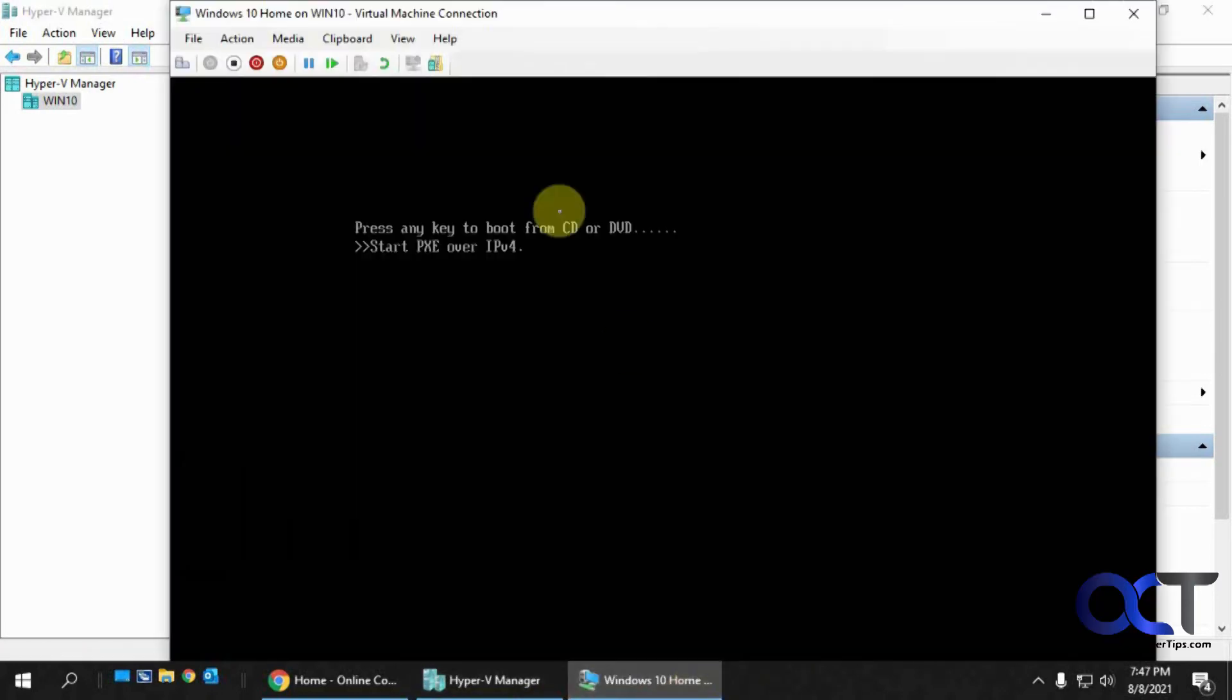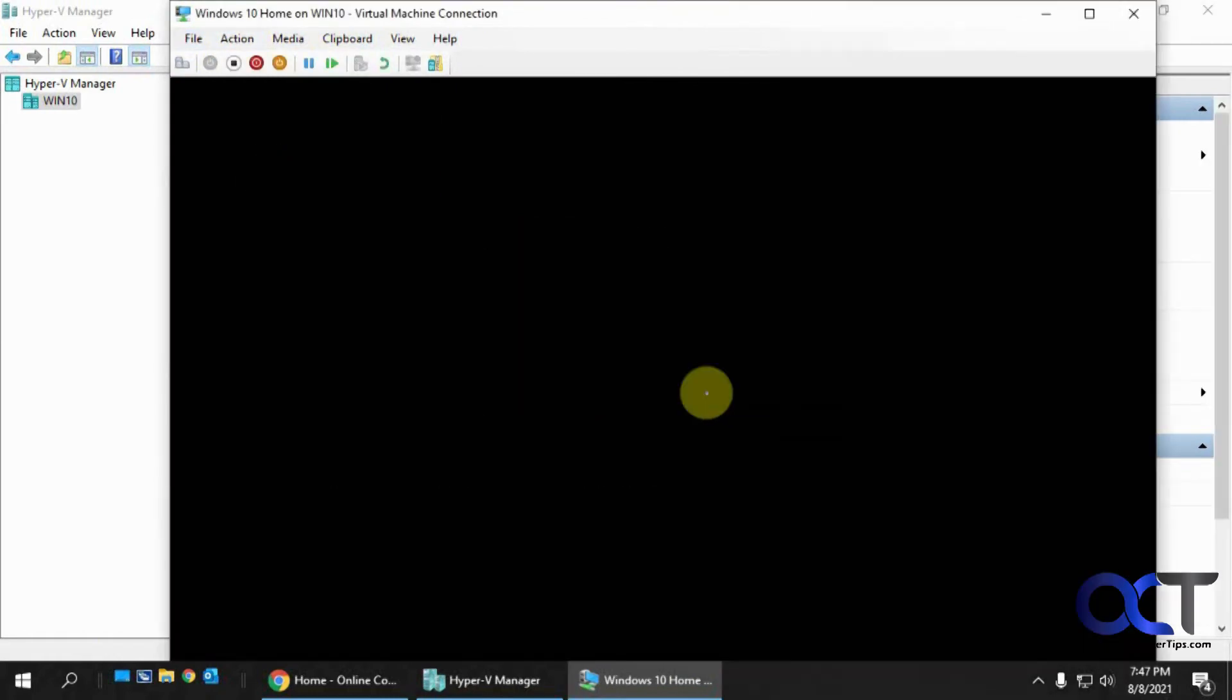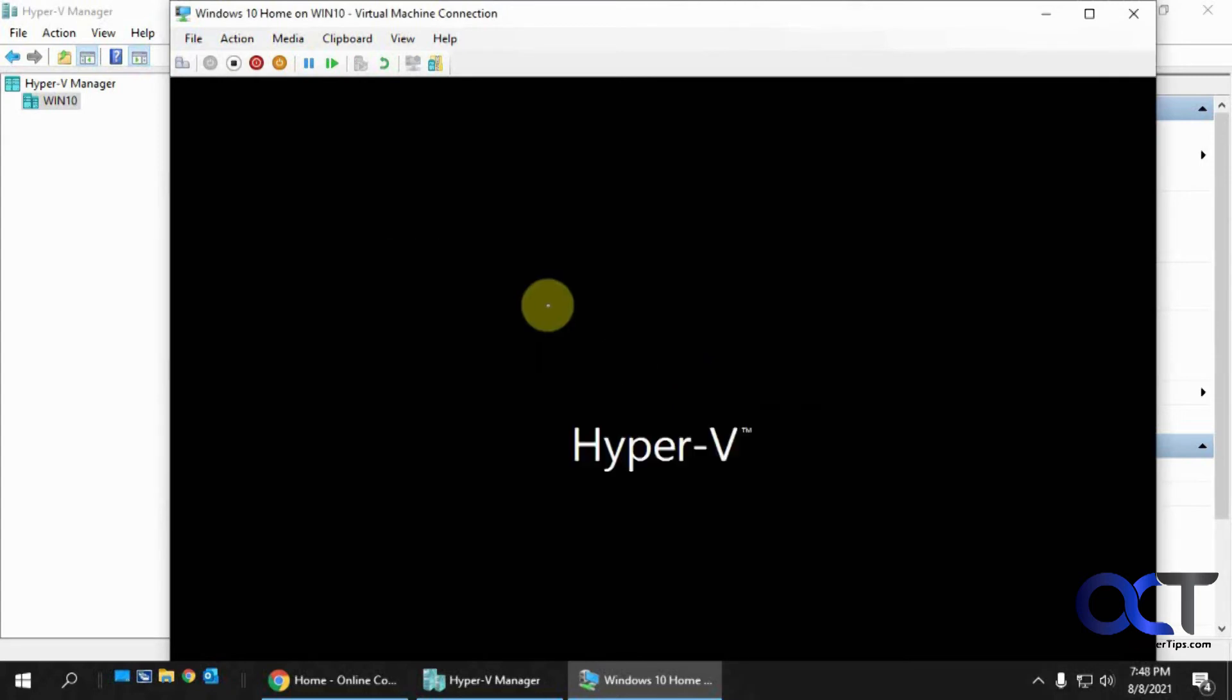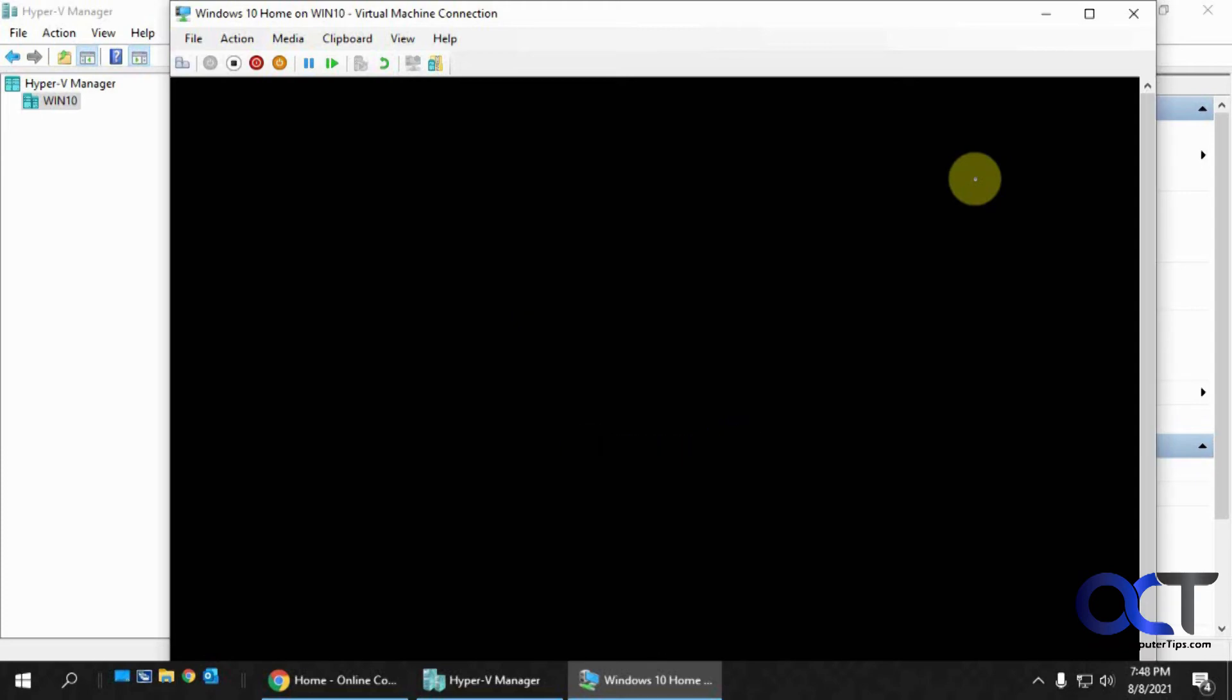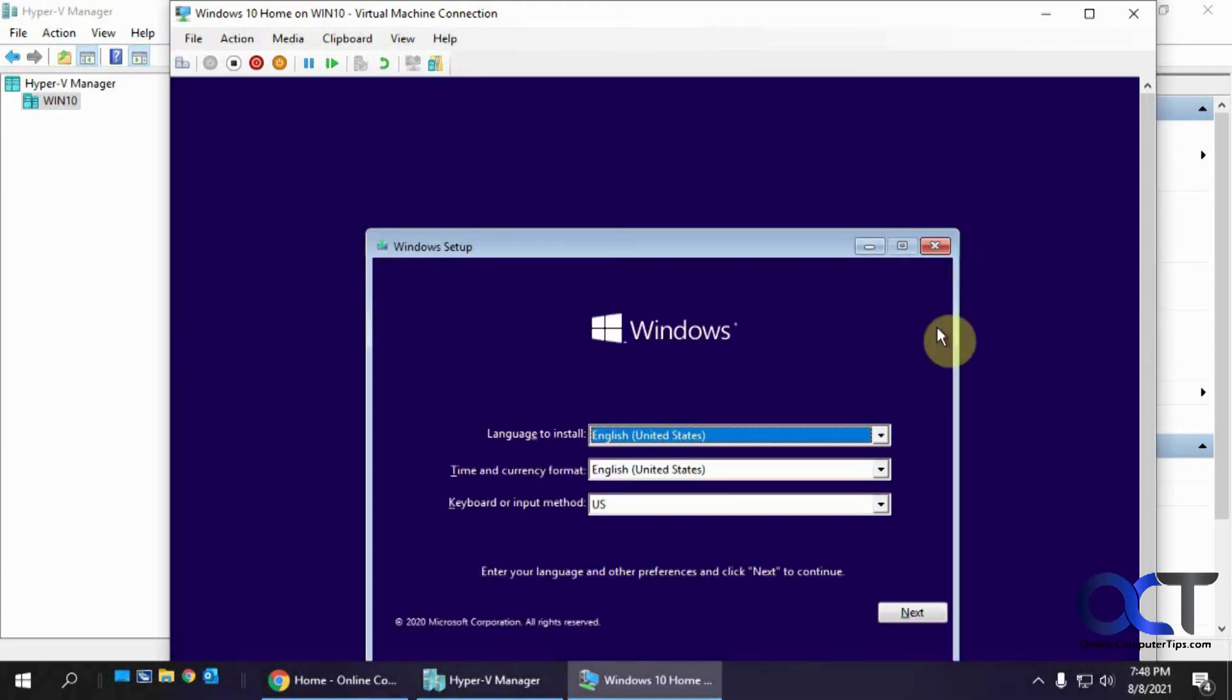But what I like to do is actually just simply restart it by just going to Action and Reset, and click on Reset, and now you could see I could click in there, and then it starts to load the operating system installation setup there, and you're good to go.